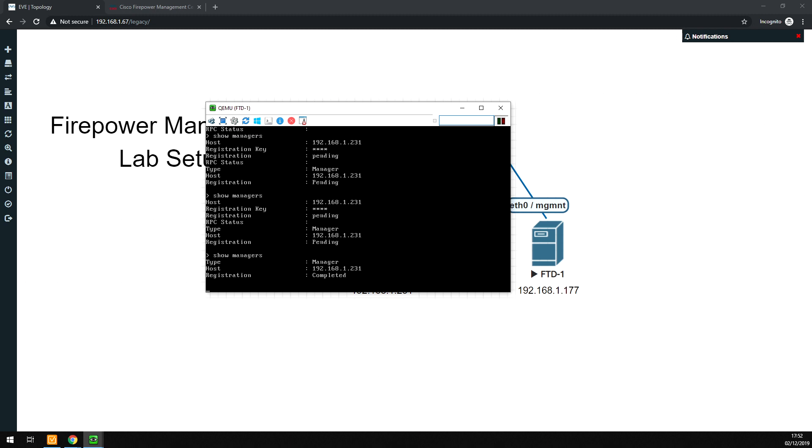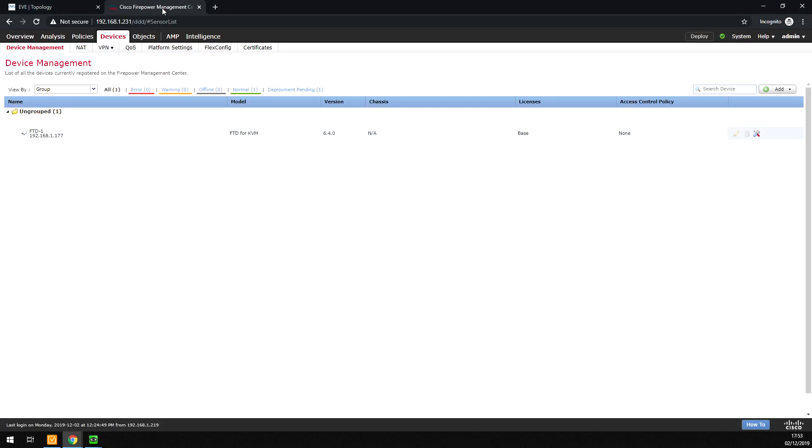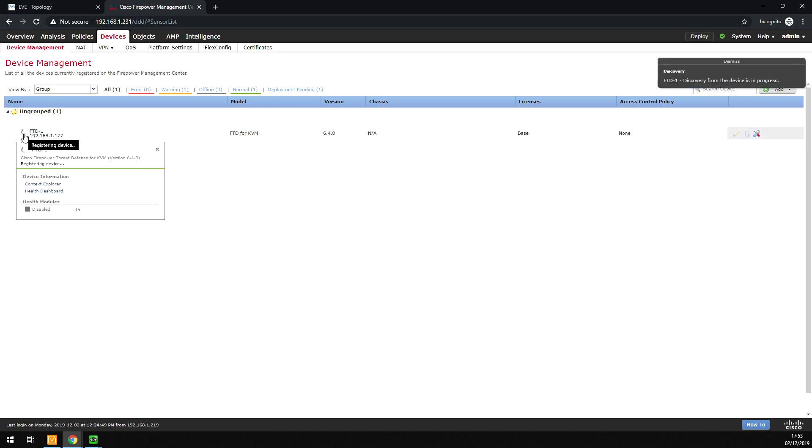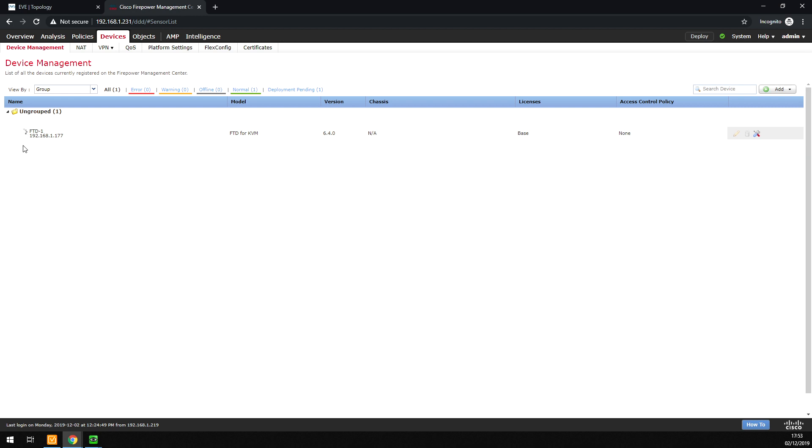So show managers. There we go. That says completed now. So that's all successful. The little spinny wheel here, and we're now getting the device information. Once all the information has come back, this will go green. We'll get a tick, and then we'll be able to manage this device and configure it.